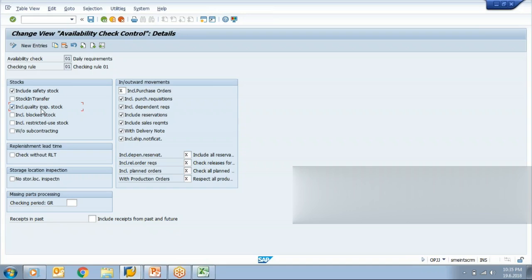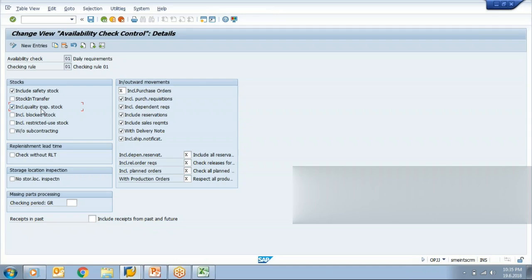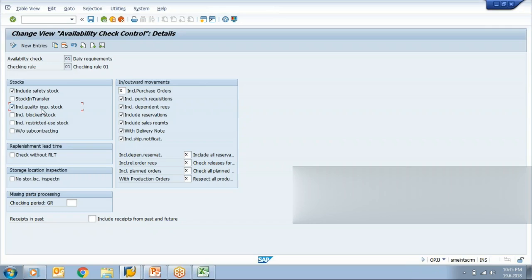Now at the time of availability check, system not only checks the stock but system also checks the commitments. Commitments are any document which is in open state like your open purchase requisition, open purchase order, open production order, and also open sales order or reservation. So now you want to consider these in your availability check or not. This can be handled with the help of this transaction.